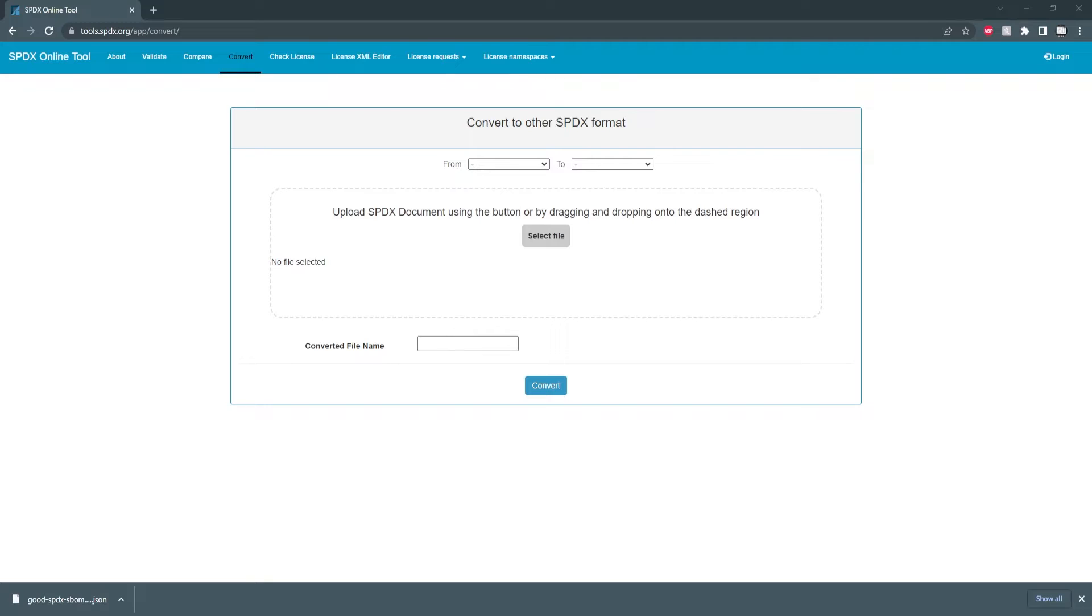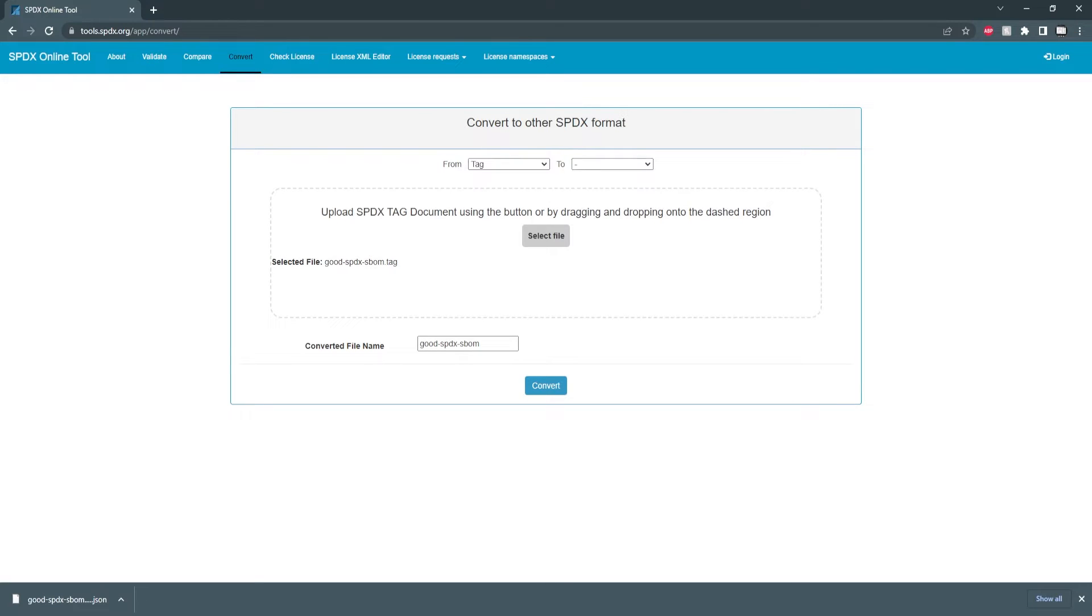Next is convert which as the name implies converts between SBOM formats. So I'm going to upload my good SBOM and in this case I'm just going to convert it from the tag value to a JSON.